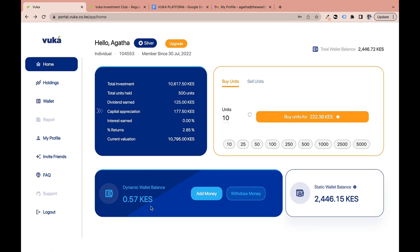It's very important to note that investments on this platform do not automatically compound, unlike money market funds where interest is automatically reinvested. When you earn dividends, the money goes into the dynamic wallet and it's your responsibility to log in and reinvest it. The Capital Markets Authority requires investor consent before reinvesting on your behalf, so reinvestment will not happen automatically — you must do it yourself.